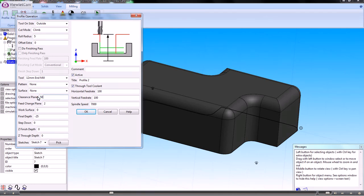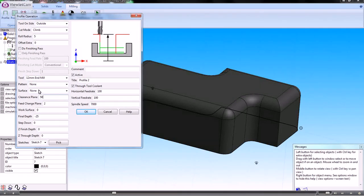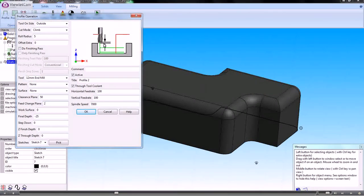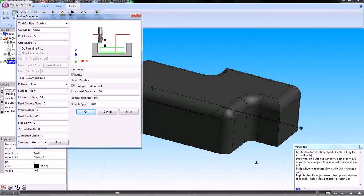The feed change plane is a distance above Z0 where it will change from a rapid to a feed rate.